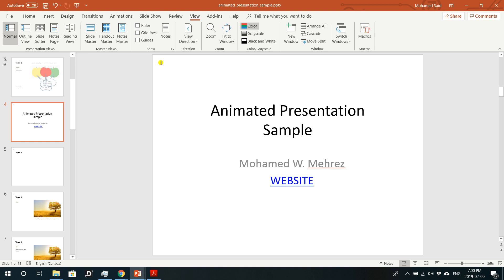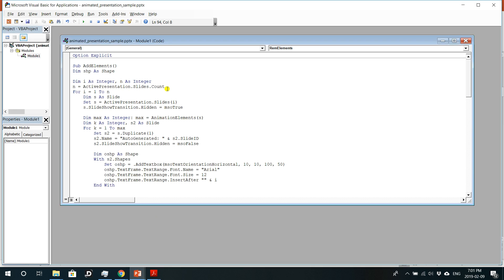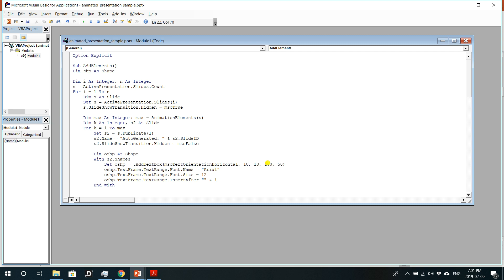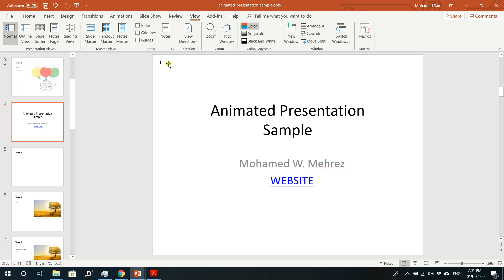Sometimes you might want the slide number at the bottom right or bottom left corner. By default from this code, you get the slide number at the top left corner. To change that, find the line in the code that says 'set OSHP' and look at the four numbers there. The first two numbers specify the location of the slide number on the slide after running the add element macro.